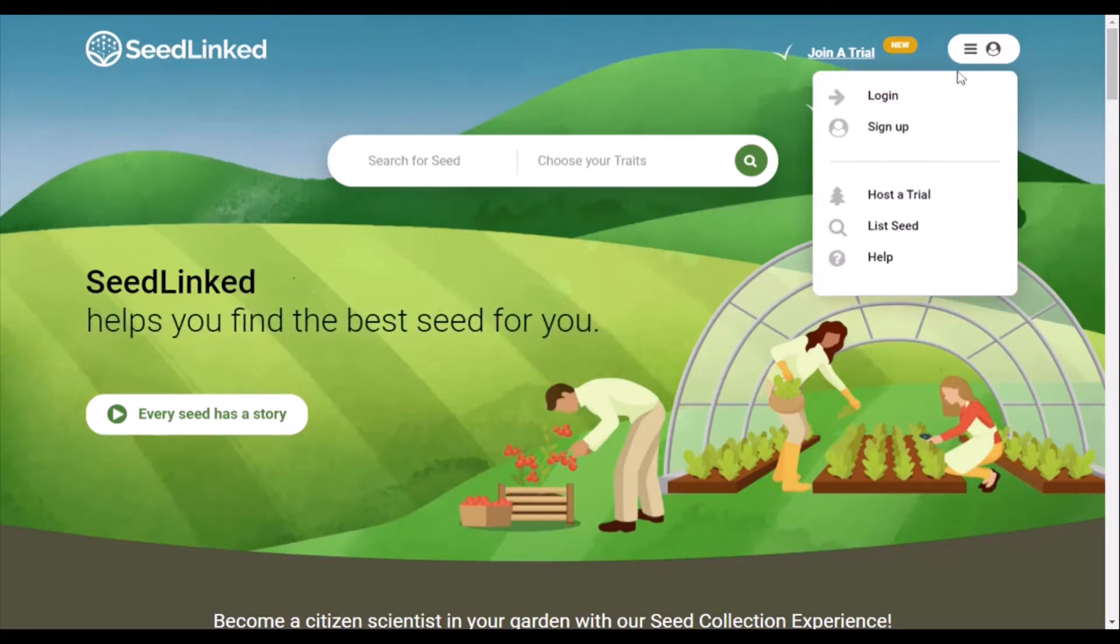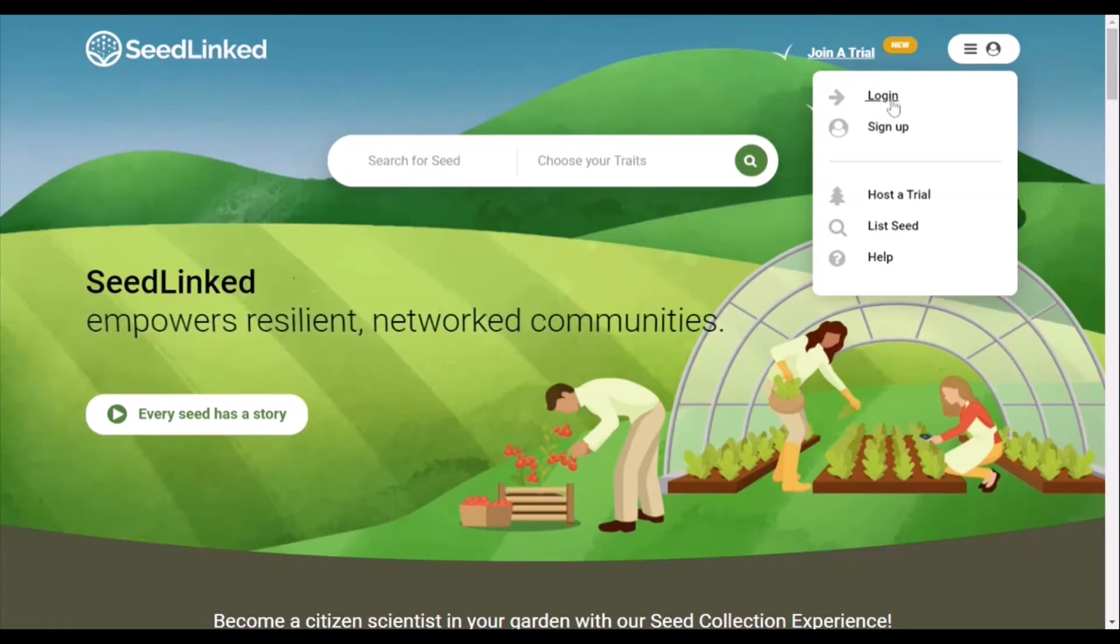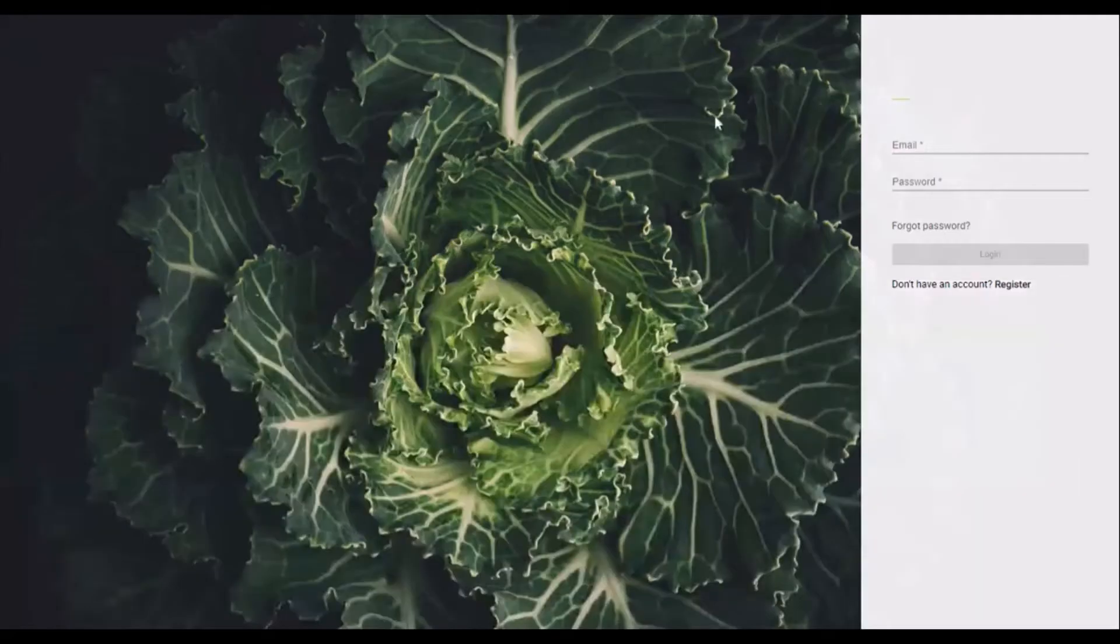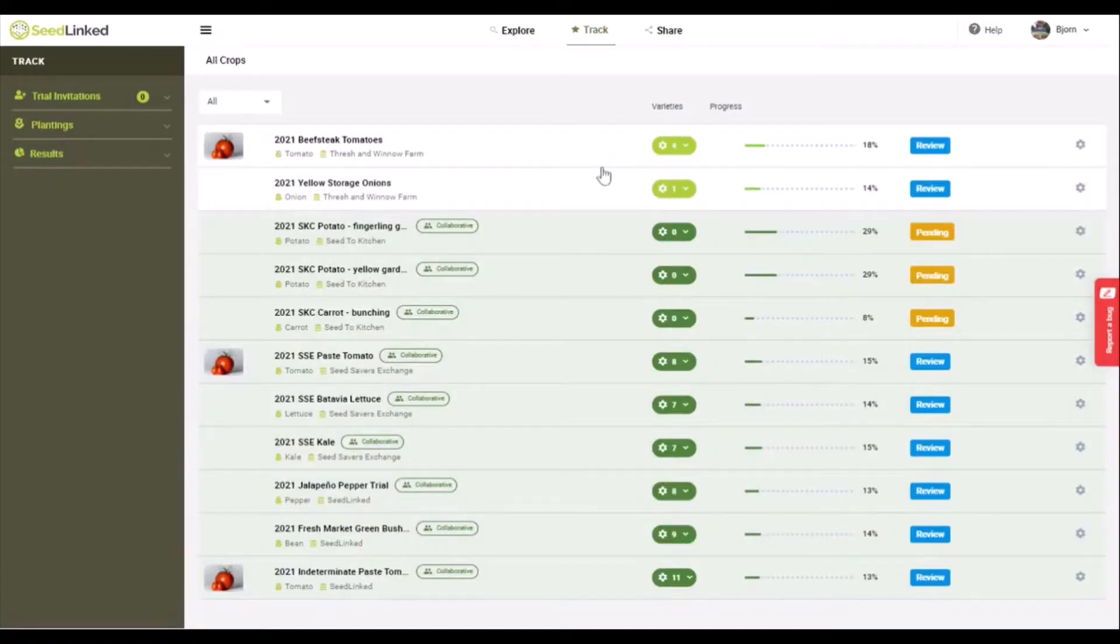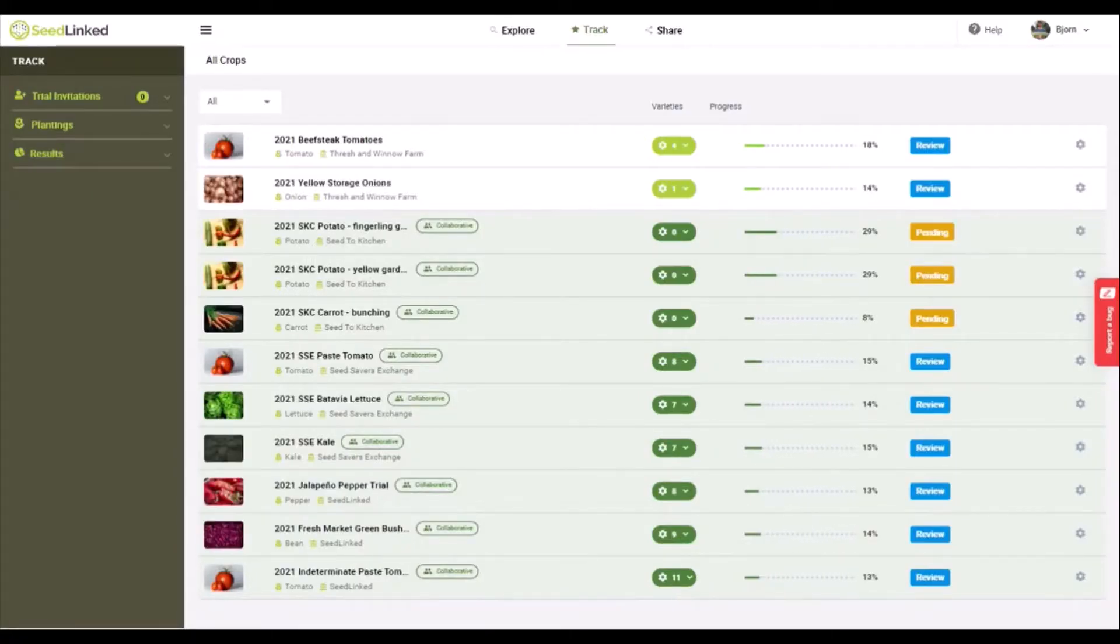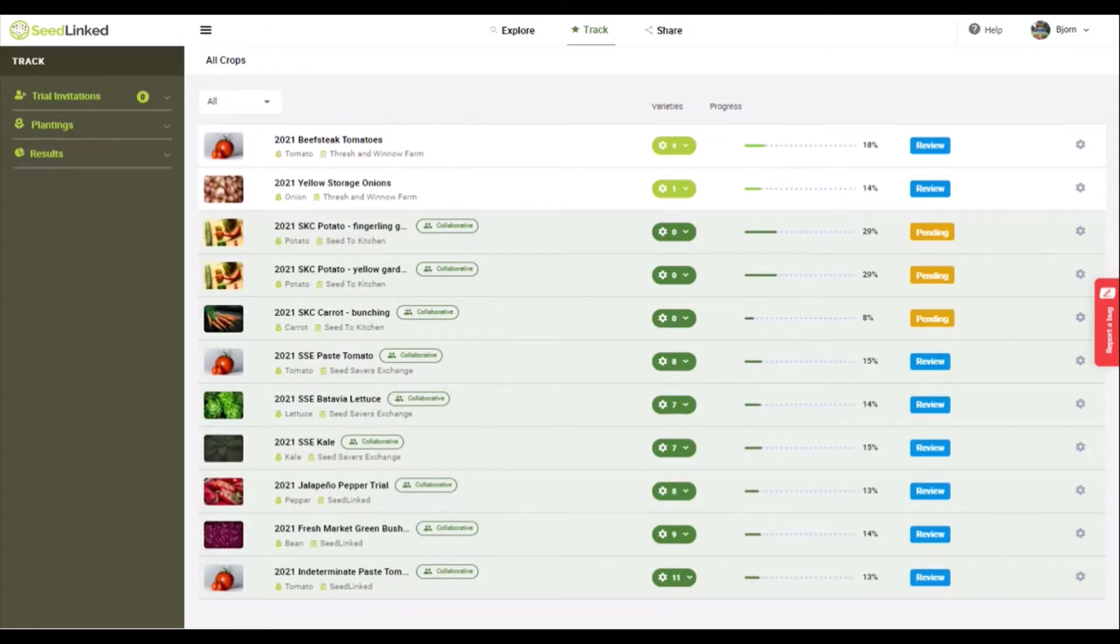So let's get started on reviewing your garden on the SeedLinked platform. Log into your SeedLinked profile and go to the track tab. Below are all the plantings you are a part of for your growing season. These are either collaborative trials or plantings that you've made yourself.